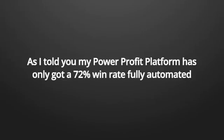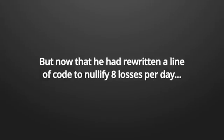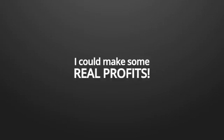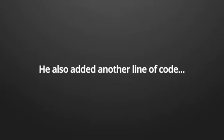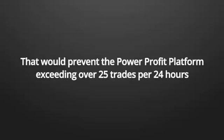So my friend therefore nullified another four losses and no problem at all. So my friend and I started to edit some simple automated software we found online so that it is able to communicate with his broker firm. He then wrote a line of code that automatically nullified the first eight losing trades per day.